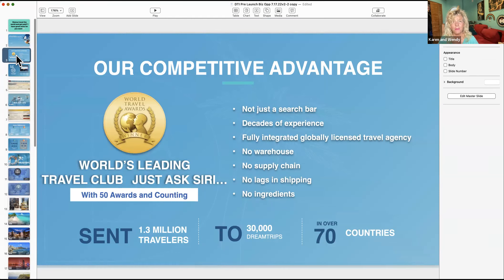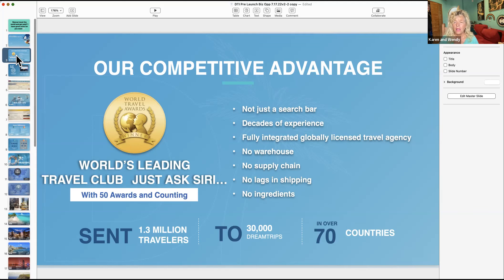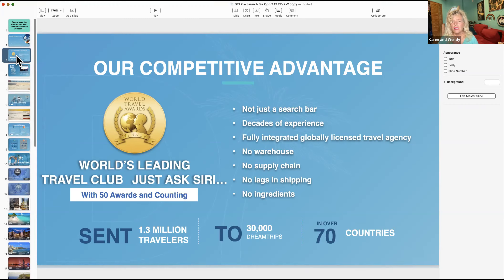We've won 50 awards. It's not just a search bar. We have 30,000 trips in 70 countries. I think that's important because when you're doing a startup it can be really tricky, right? But what I like about this is product companies - there's no warehouse, no supply chain, no lags in shipping, no ingredients, etc.